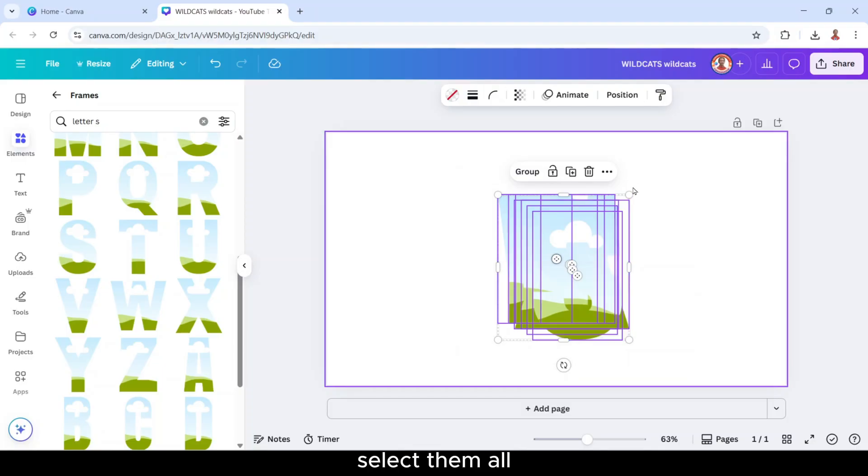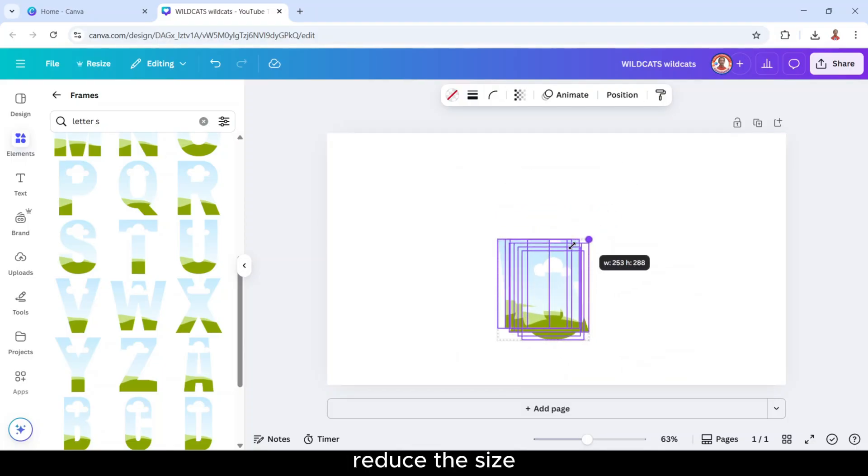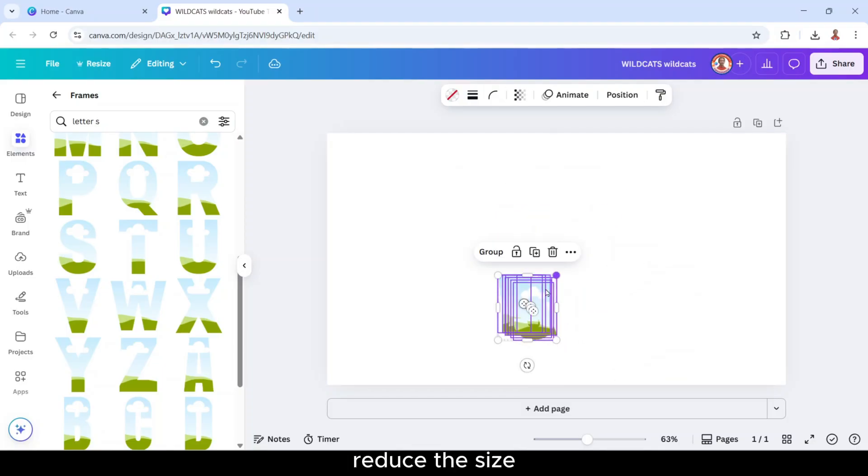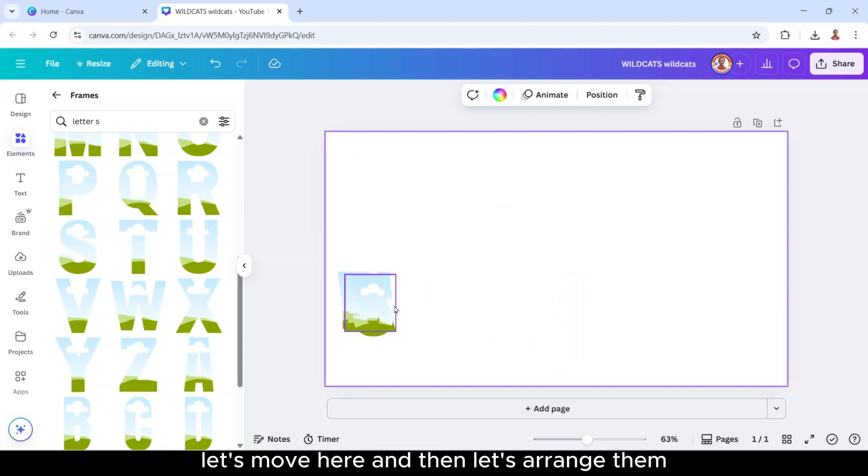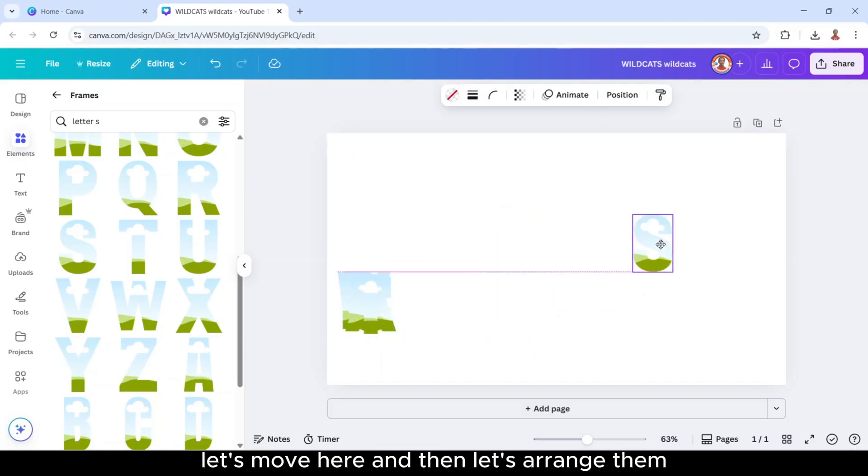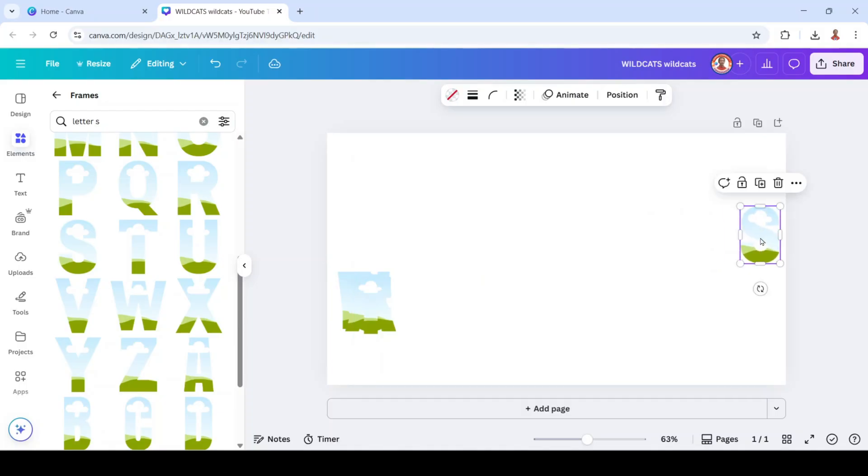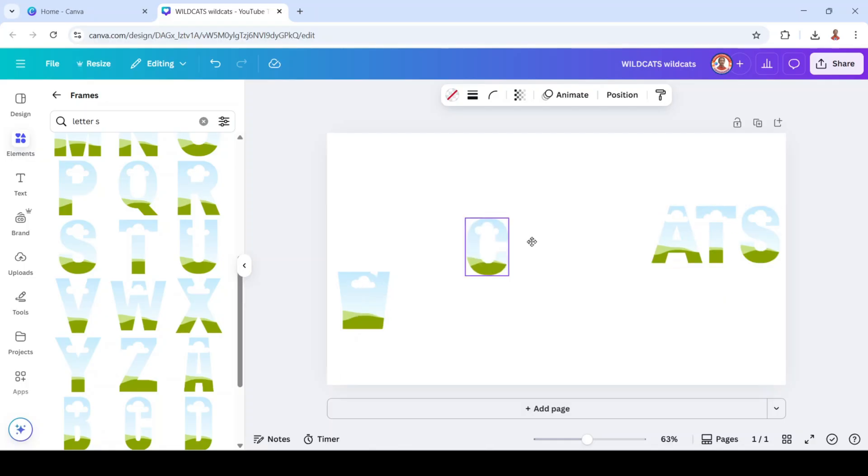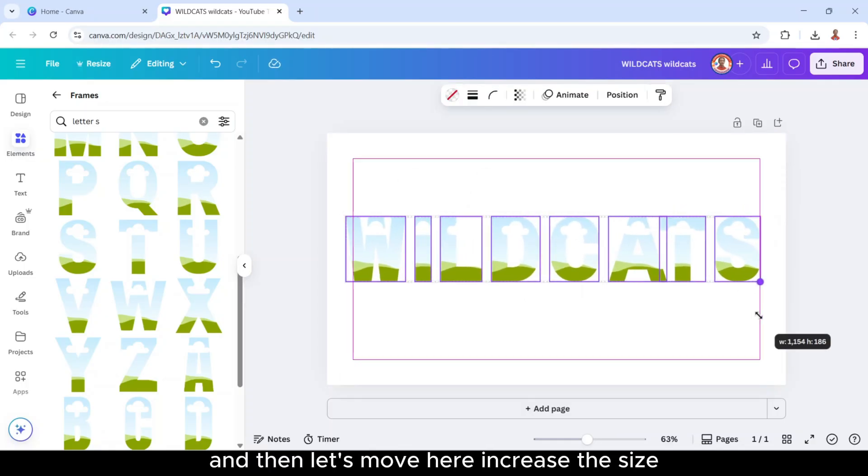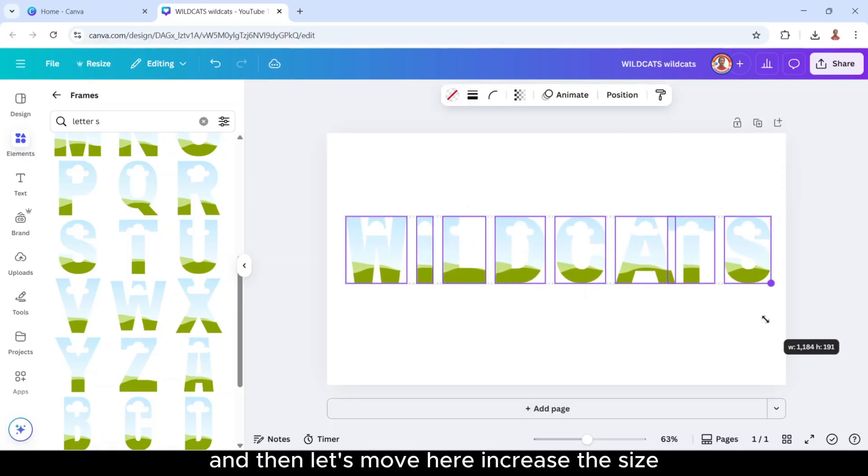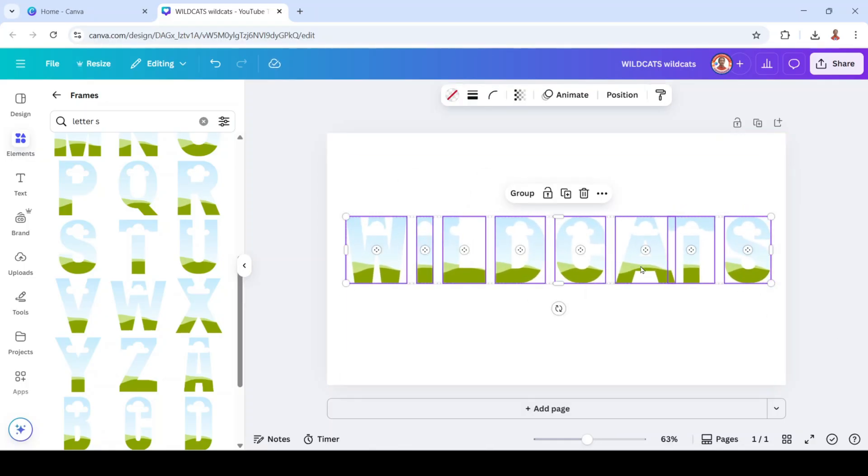Select them all. Adjust the size. Let's move here and then let's arrange it. And then let's move here to increase the size.